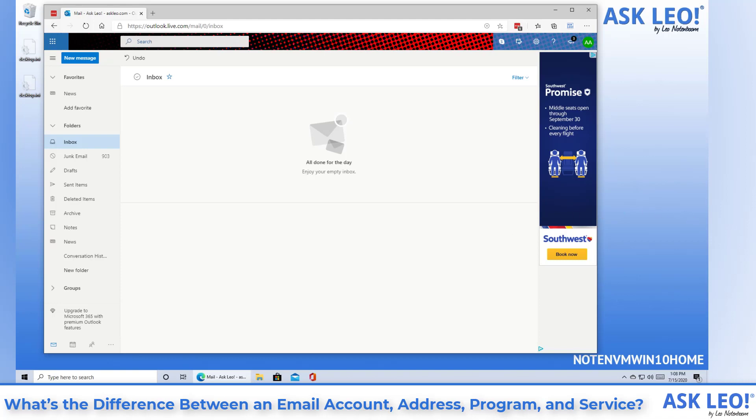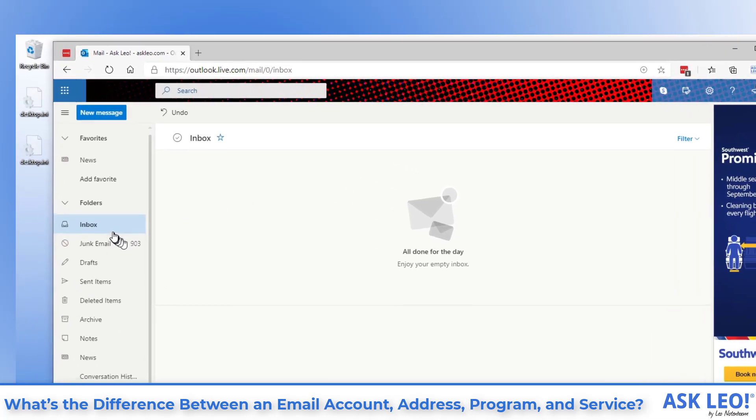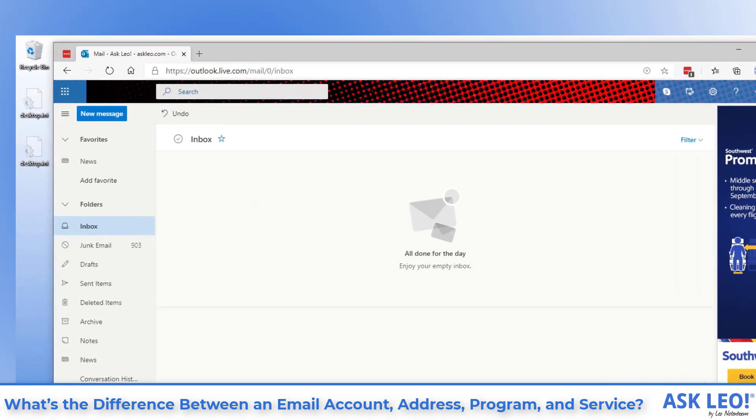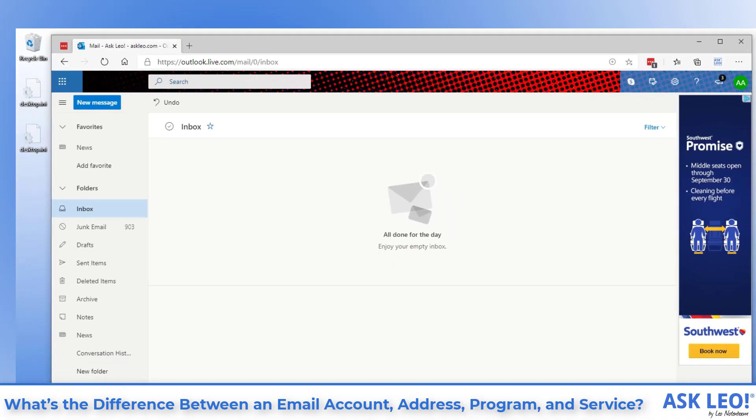An email address uniquely identifies your mailbox as provided by your email service. When email is sent to your email address, it's collected by your email service and placed in a mailbox, which you access through your email account. This particular account has no email in it right now. I'm going to send it some from a different window.